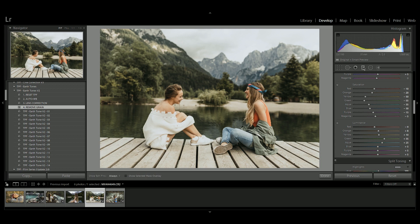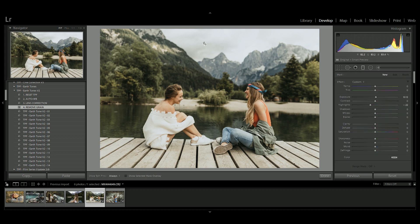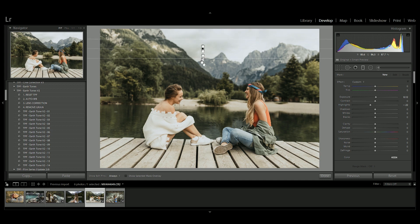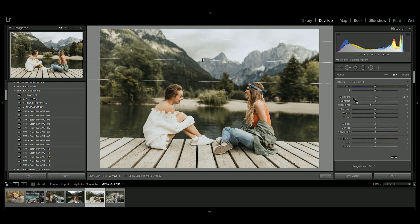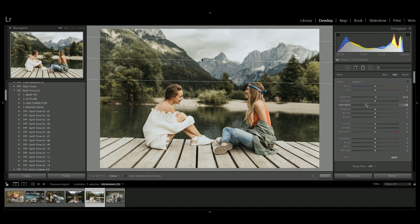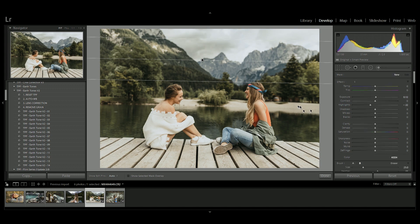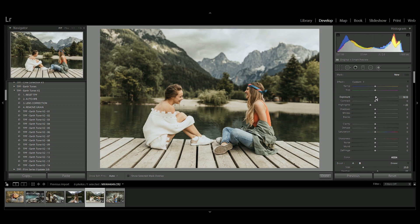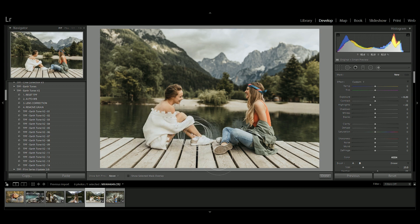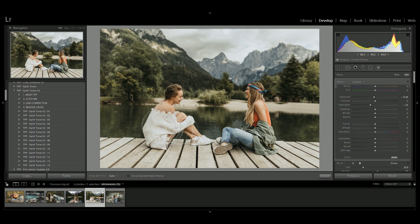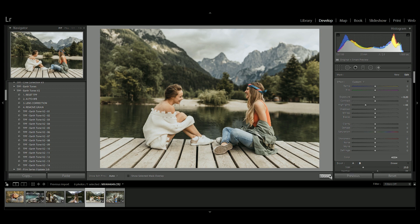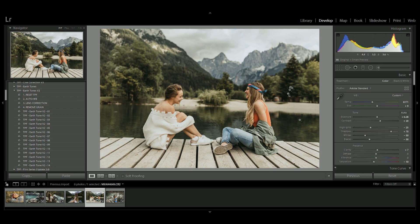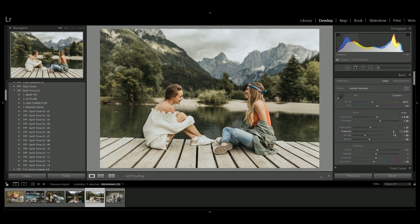And if I want to I can jump in and maybe add a graduated filter here just to bring down some of the highlights in the sky. Make those clouds look a bit more moody and I think I'm going to jump over here and just bring down some of the highlights on this girl's clothing. It's quite bright and it's a little blown out with what we've got at the moment. And there we are that looks really nice. Maybe we'll even put the shadows up a little bit. There we are fantastic.